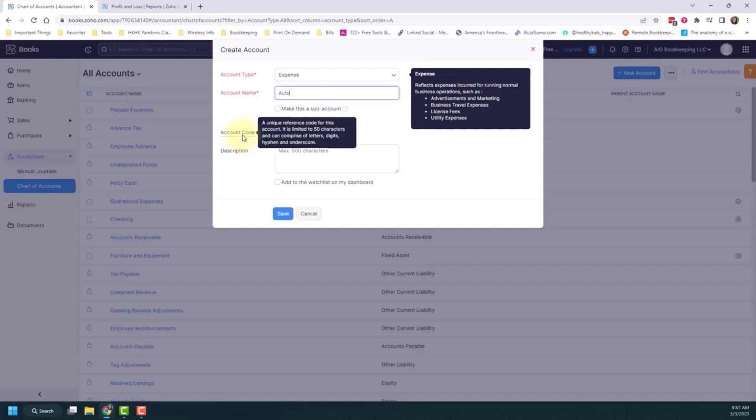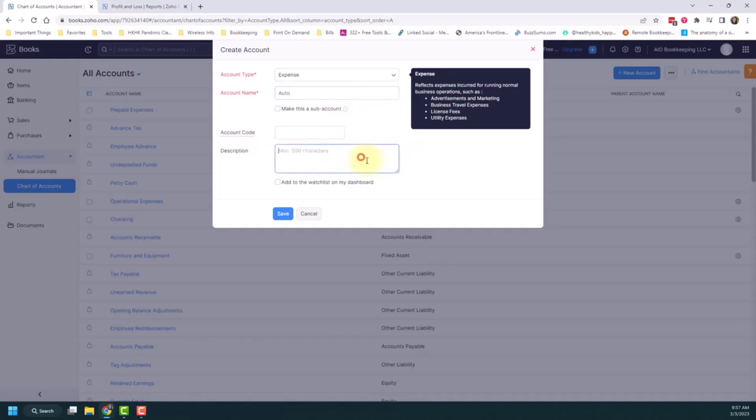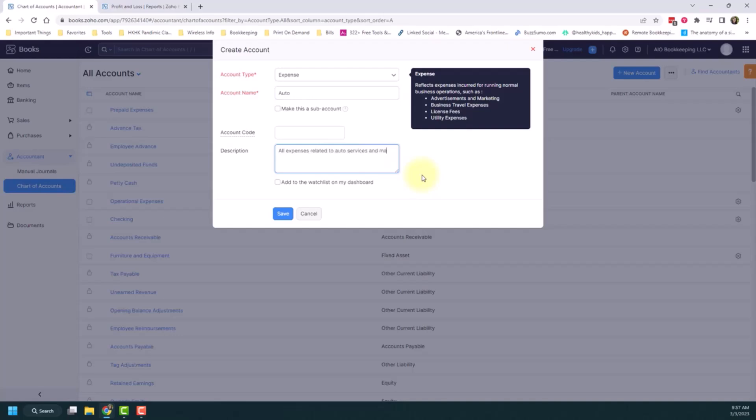But as you're getting started, if you're not really familiar with it, I would probably recommend just leaving that alone for now and moving on. And then you can type in a description if you want. So if you wanted to find this account later and you weren't sure what it's for, you can put in a description here. So all expenses related to auto services and maintenance.